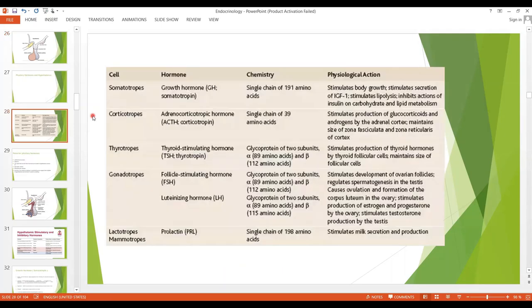The anterior pituitary gland contains several different cell types that synthesize and secrete hormones. We have the somatotrophs, which are the largest in number at about 30 to 40 percent, and they secrete growth hormone.